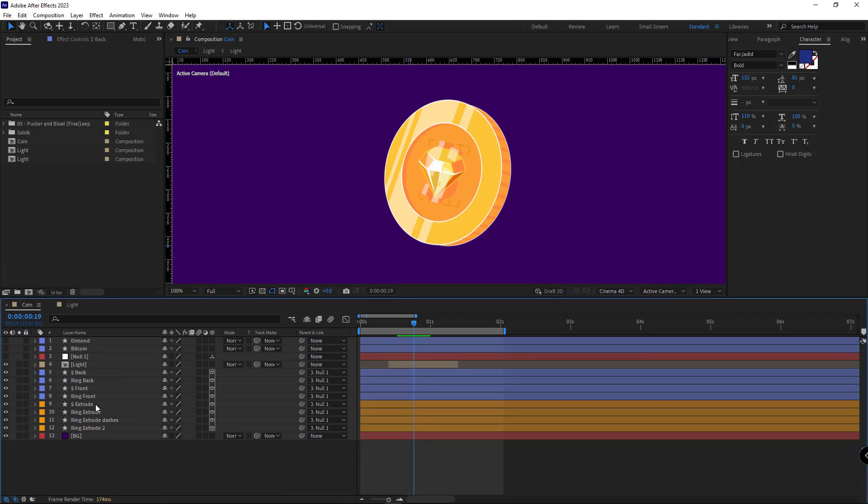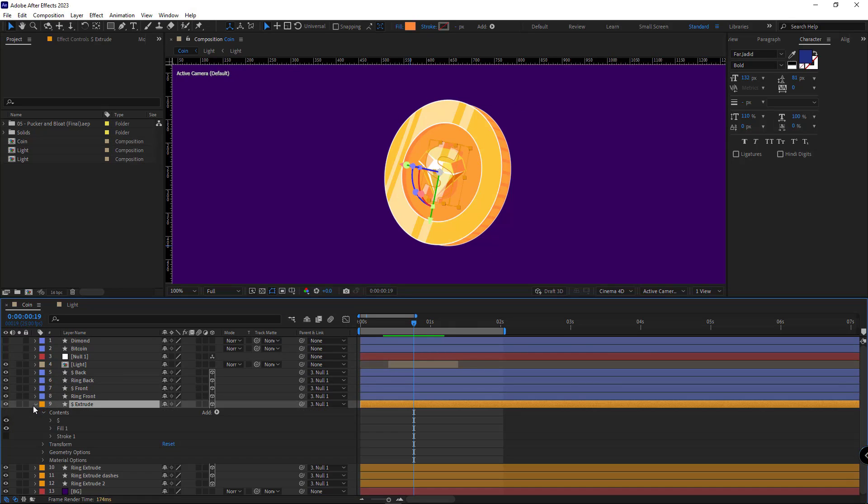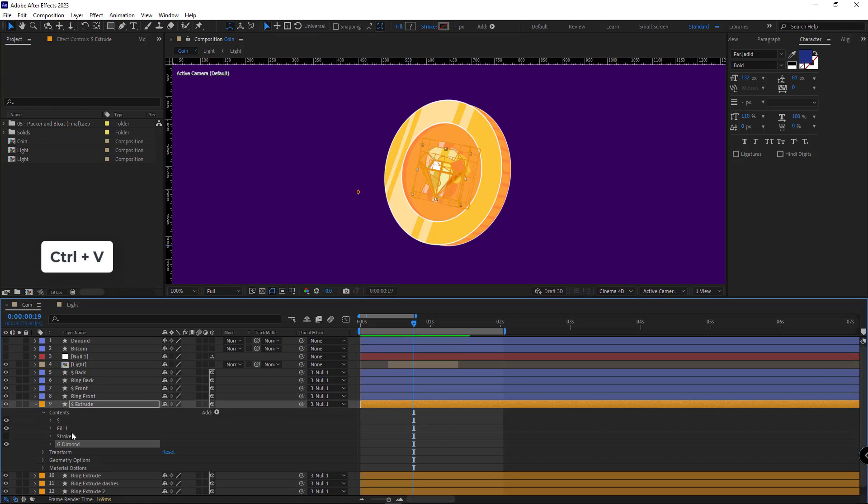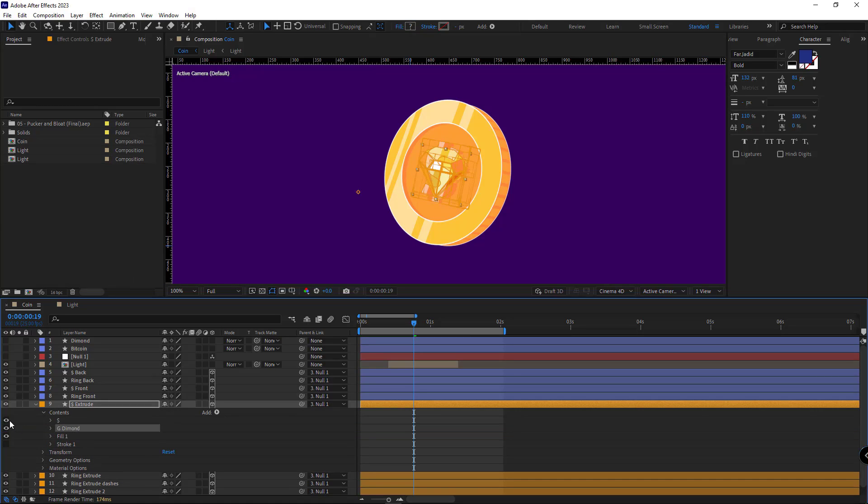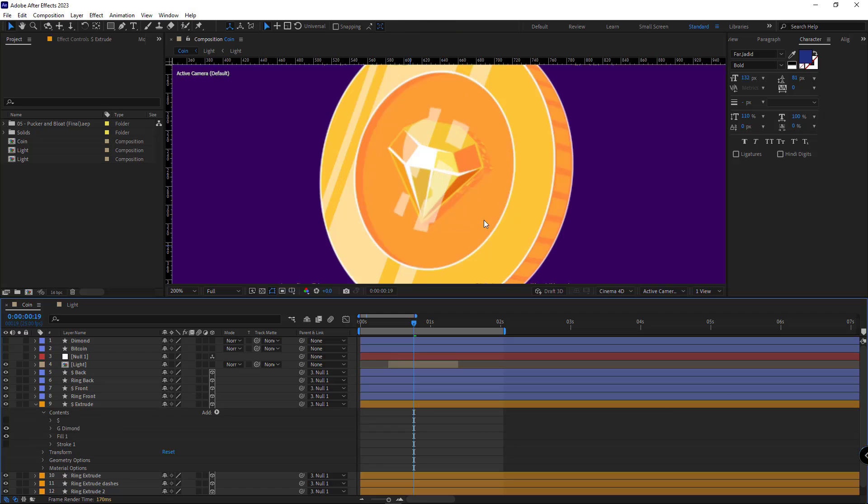I head over to the S extrude layer and here under contents, I paste it and move it up. And I hide all the layers except for fill. Since the fill will look a bit weird once the diamond shape is pasted to this layer, I head over to the shape layer.